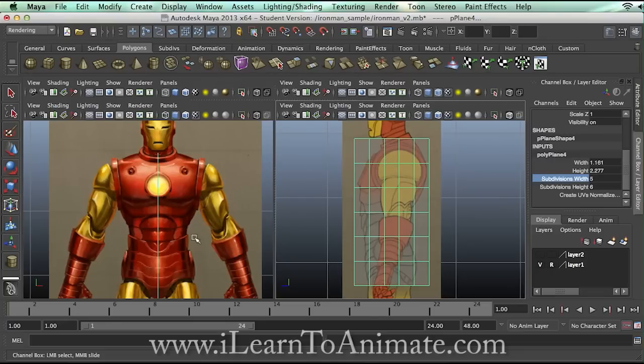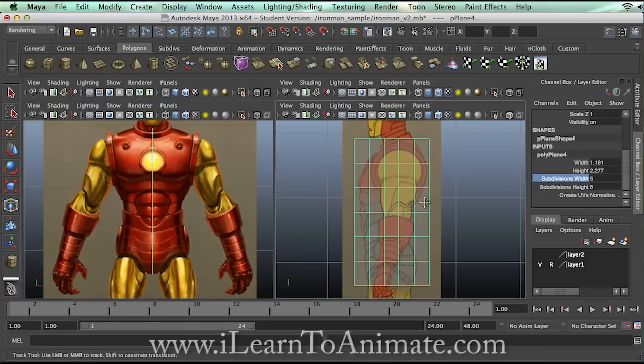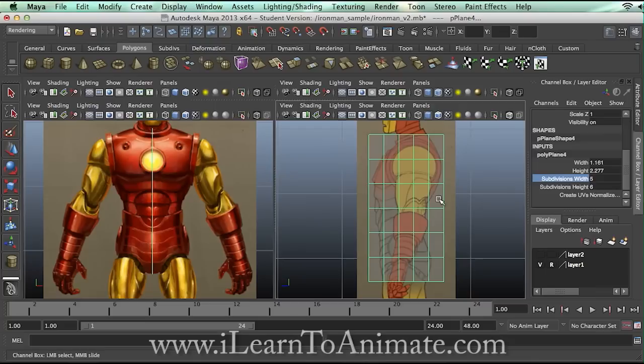I'm starting with a plane because later on I can just create the box out easily — so don't worry about this part. I'm going to go ahead with this.